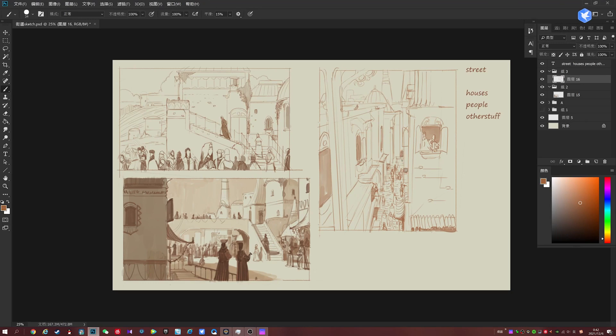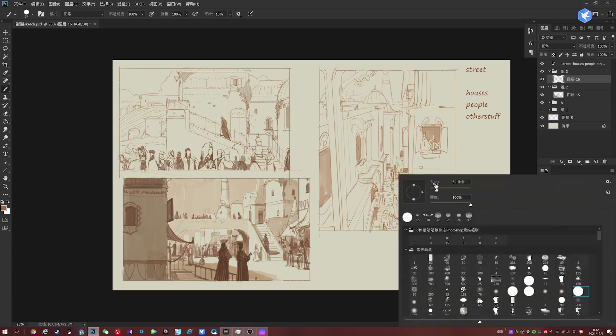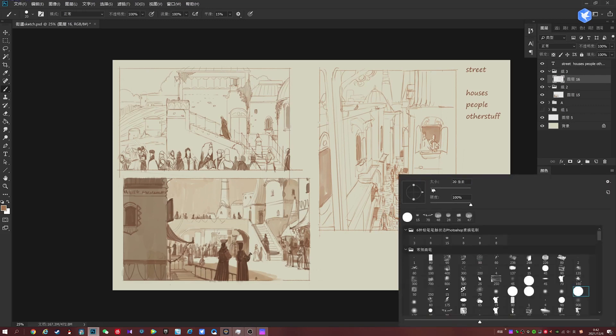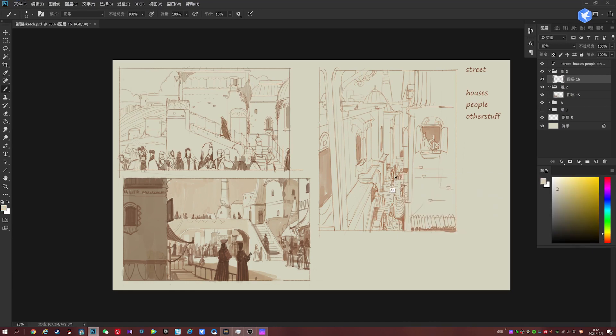Let's add some more dark areas here. Again, nothing too fancy. And I think that's pretty much what we want for this one.